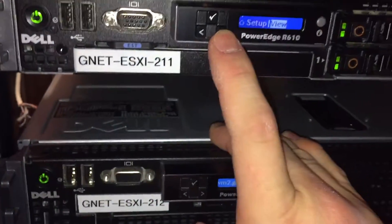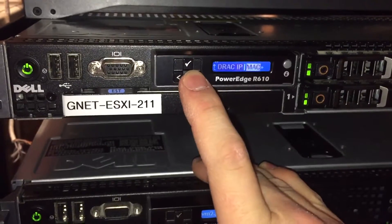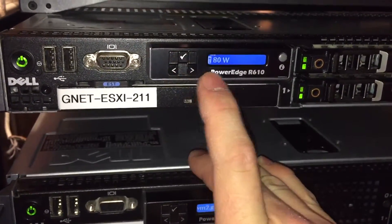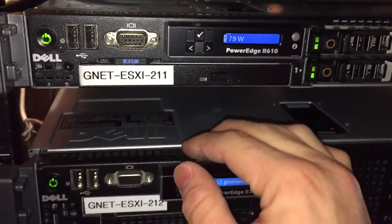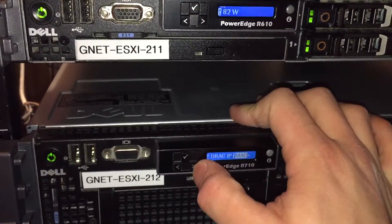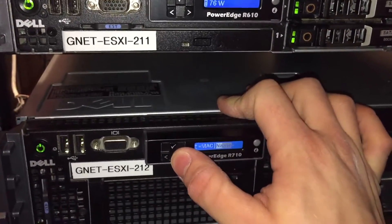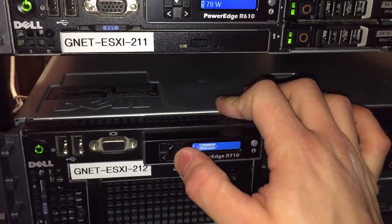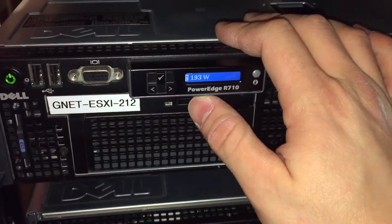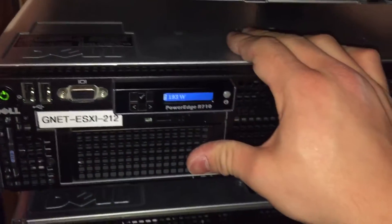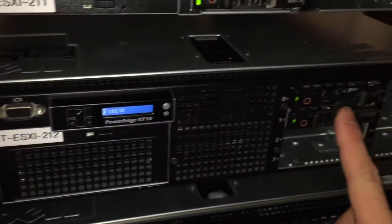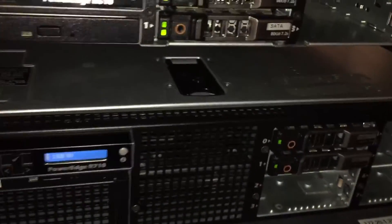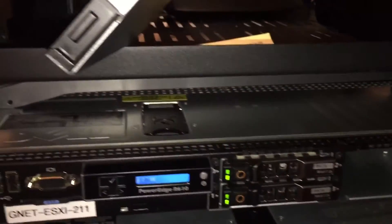You guys are wondering how much power this guy takes or all of them take. 80 watts. Really efficient. Very quiet. Compared to the loudest thing in here is actually the switch. This one takes 193, much better than a Dell PowerEdge R950.